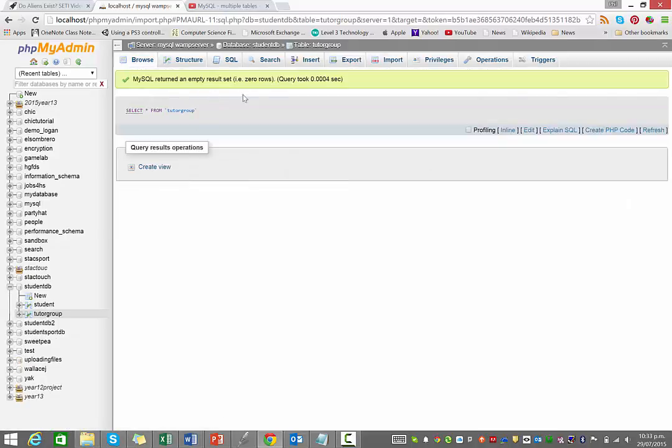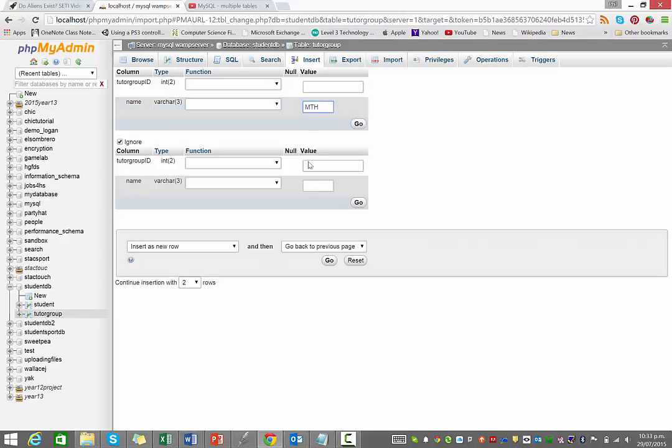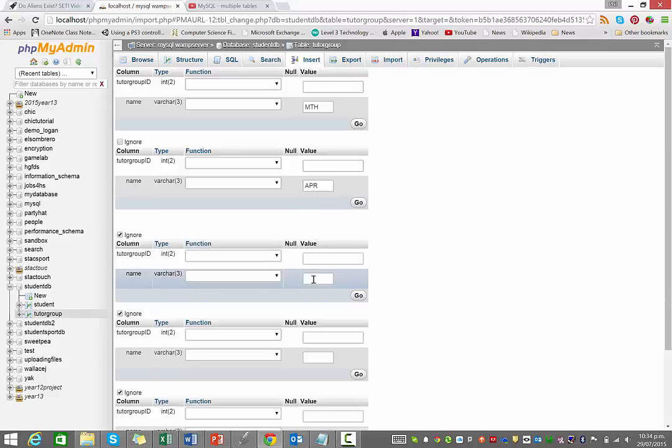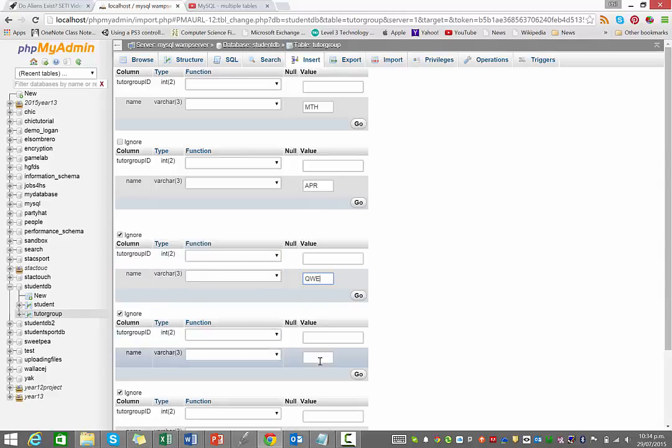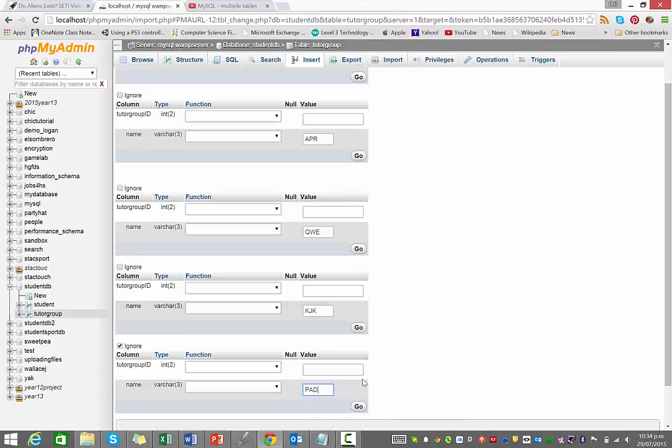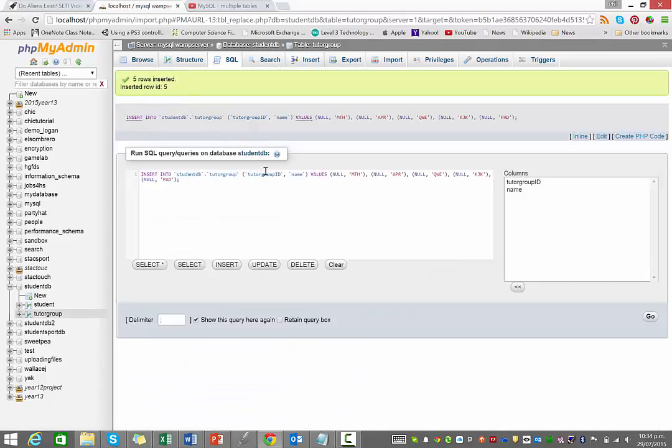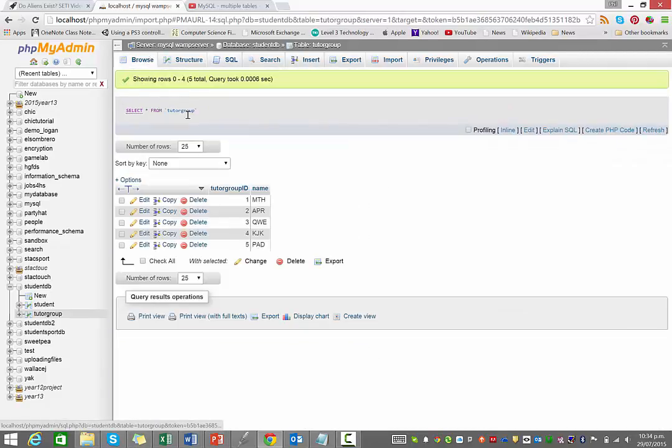All right, so in that tutor group table, what I want you to do is insert a few records. I'm just going to put in a few made up tutor group codes here. I can't remember what other ones I might have in there. Right, so I've got five. Just make some up. And if we browse that, you can see that they are there.